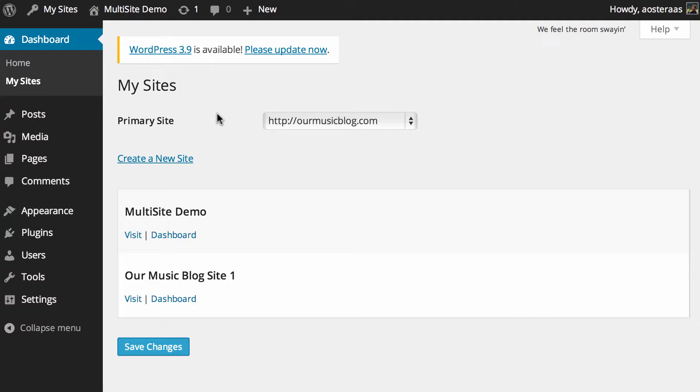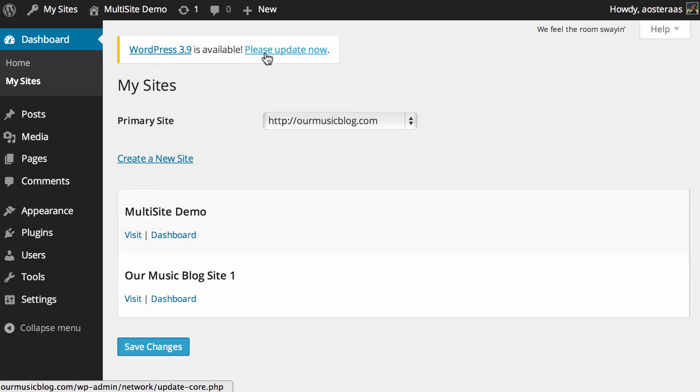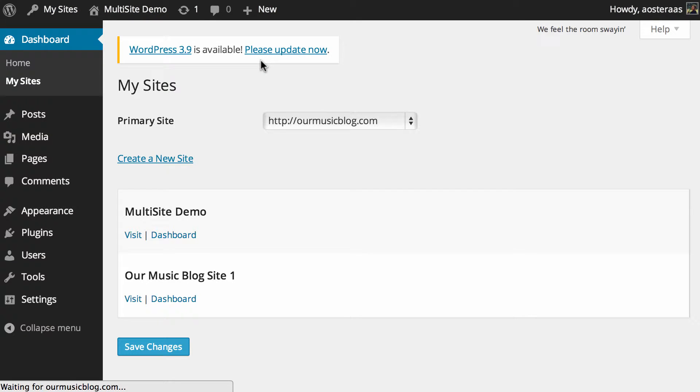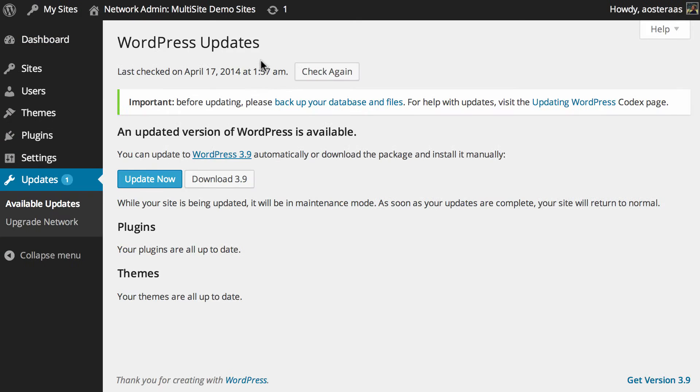You can see at the moment we're actually just in the dashboard for one of the websites on the network. So if we click on update now it'll take us through to the network dashboard where we can actually perform the upgrade.